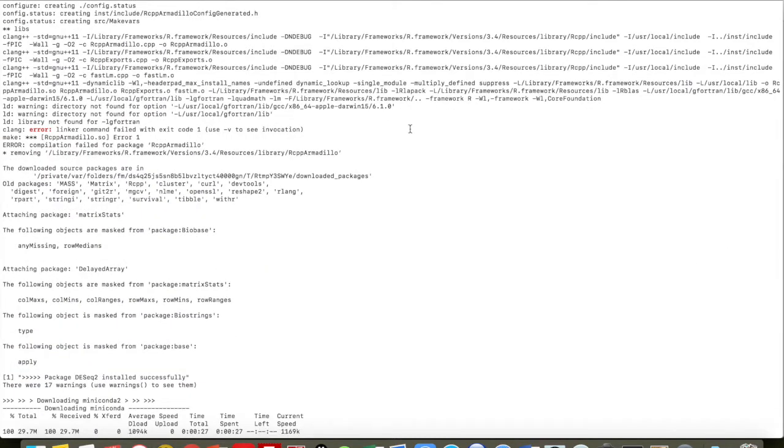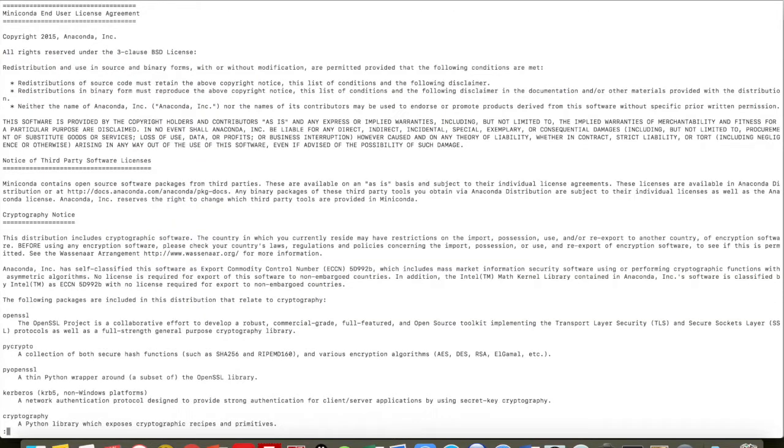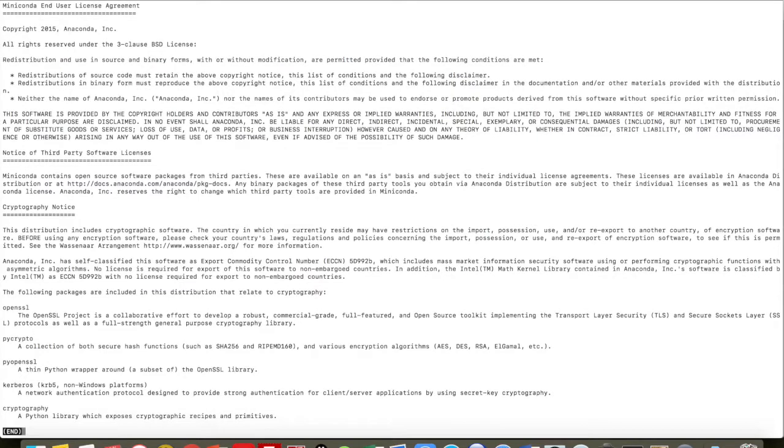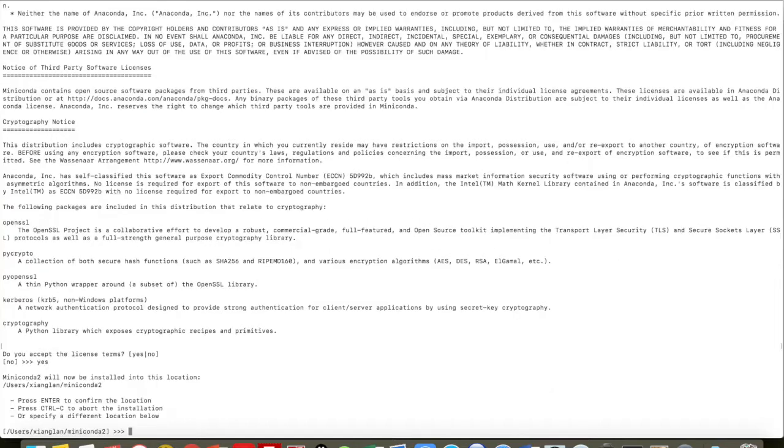Now it is downloading Miniconda. Okay, so then you need to enter. These are the license agreements for Miniconda. Just keep entering. Then you have to accept the license, so type yes and then enter.